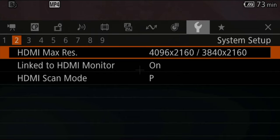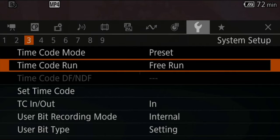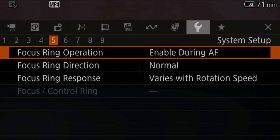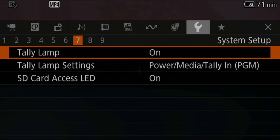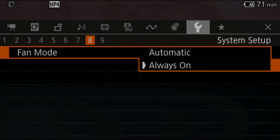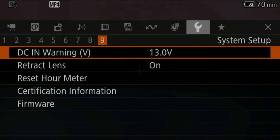Under system setup tab number two, I usually don't change anything, but if I want to live stream, sometimes you might need to change some frequencies — the people doing the live streaming will tell you exactly what specifications they need. Under tab number three, since I use timecode a lot, I do make one change: I change my timecode run to free run instead of preset. Tabs four through seven I leave as is. When it comes to tab number eight, I usually leave the fan in always-on mode, as it has never been an issue for me when recording audio. And this is it for all the settings I use on my Canon C70.